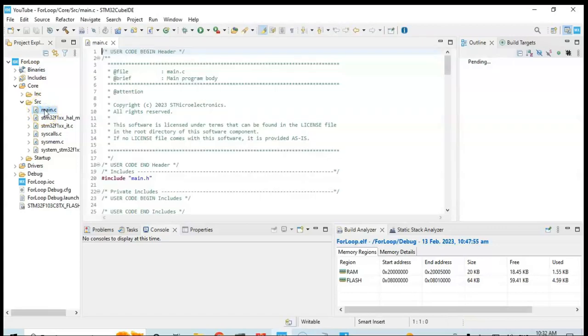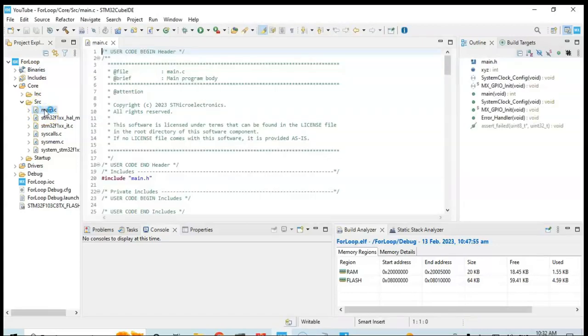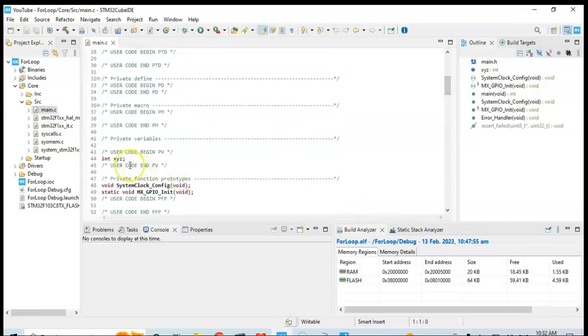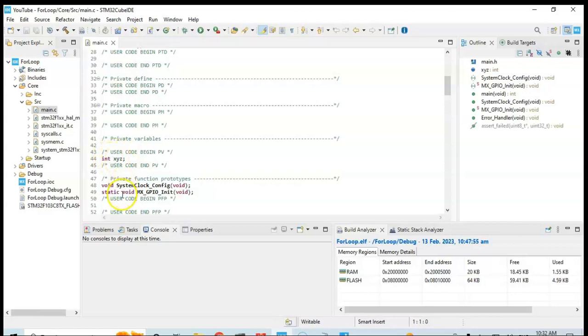The CubeIDE will create it for you automatically. There are many comments as you have seen before. When you go below, the variable integer xyz is here. I just typed it here. These are the hull statements. Don't worry about it now. We will do it later on.